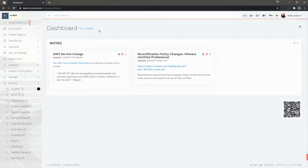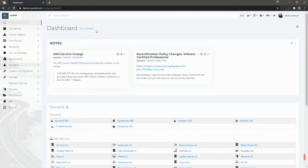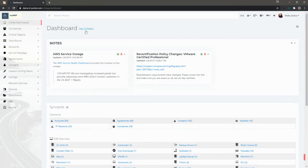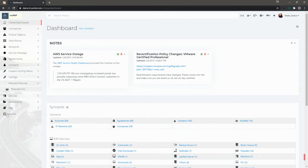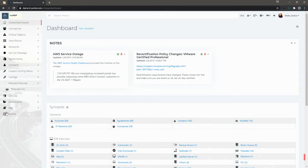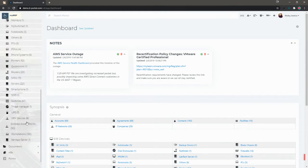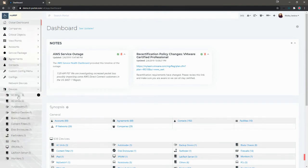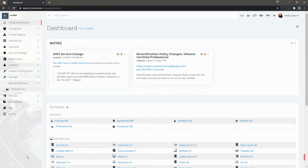I'm going to go to the global dashboard. Now the left menu has changed. Now I have devices, but I also have network devices. Firewalls will no longer show up under this listing. They'll only show up under the network devices listing.